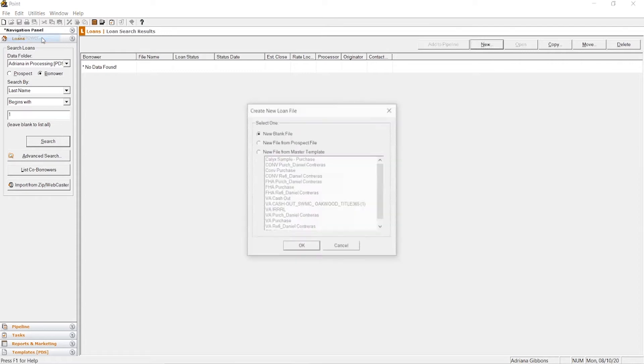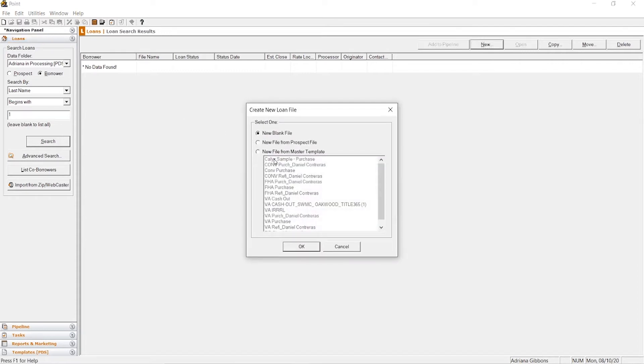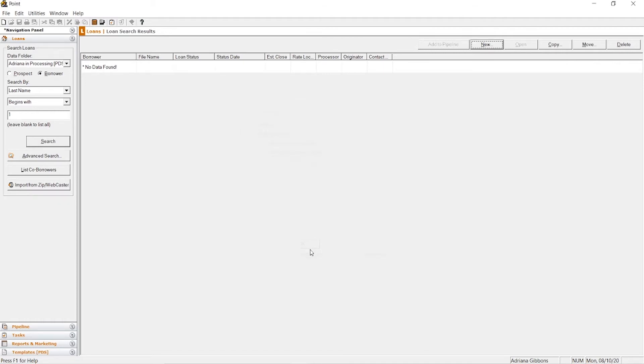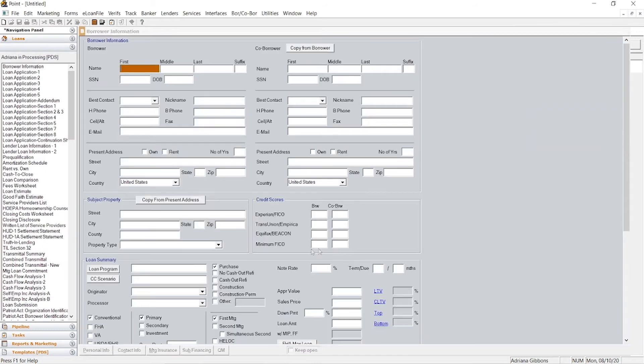You want to click borrower and then if you have templates created, they will be listed here. Right now we'll just do a new blank file just to keep it simple.